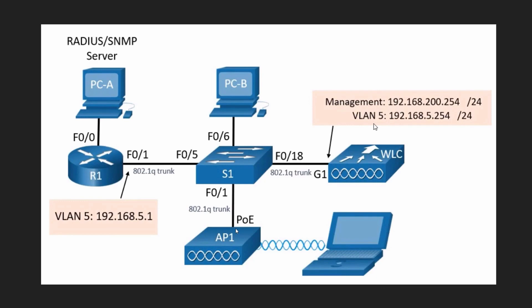VLAN 5 will be able to be routed by our router R1, which is going to have IP address 192.168.5.1 on it. As users join the wireless network that's associated with interface VLAN 5, those users will be placed on the VLAN 5 network.